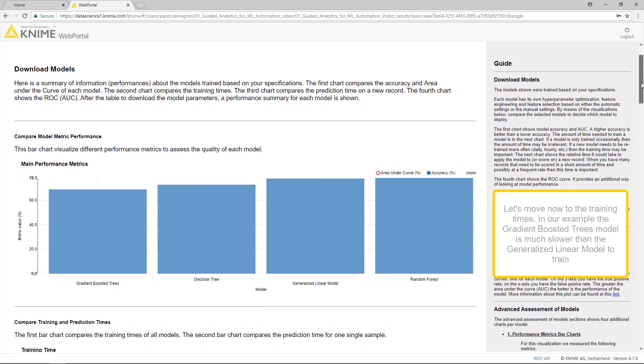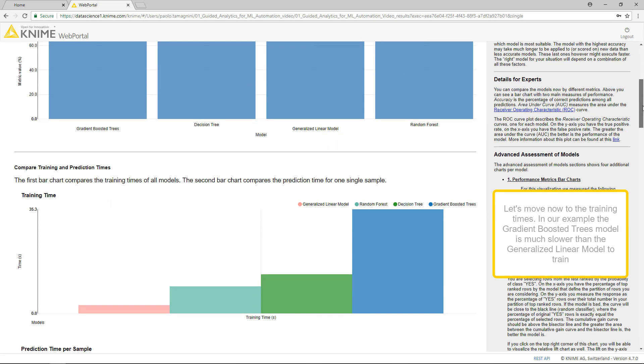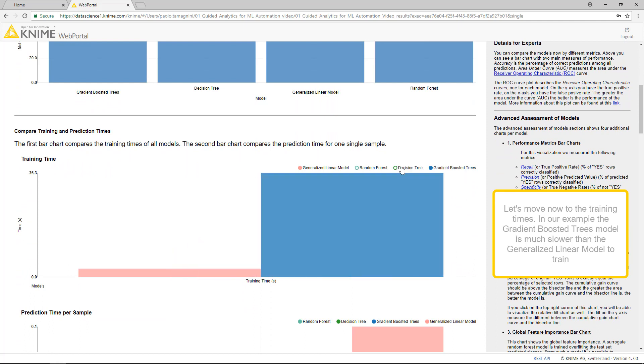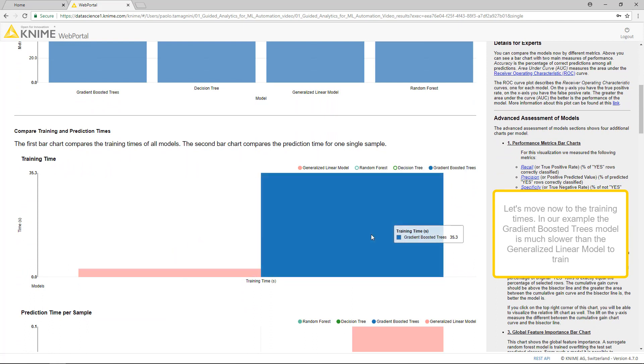Let's move now to the training times. In our example, the Gradient Boosted Trees model is much slower than the generalized linear model to train.